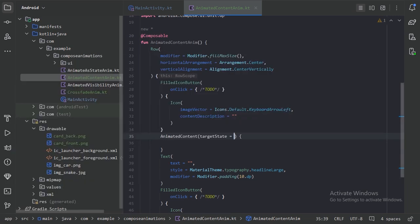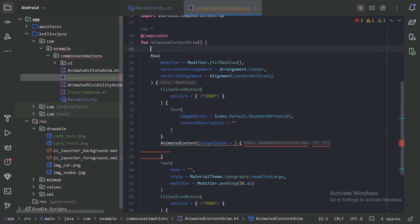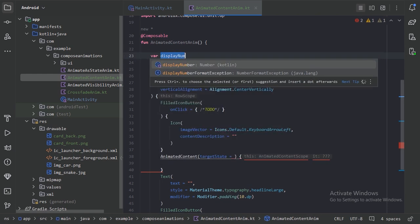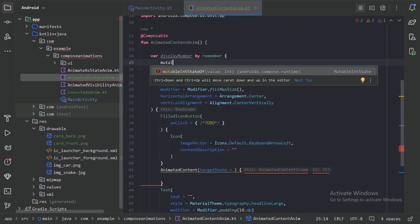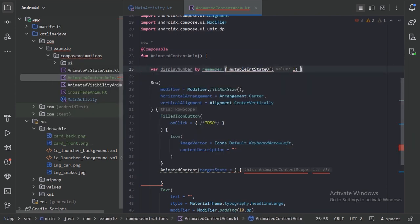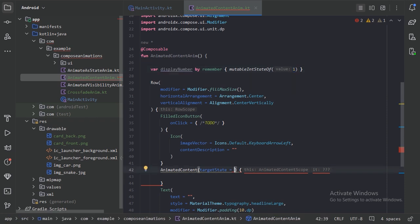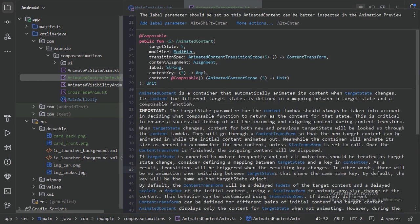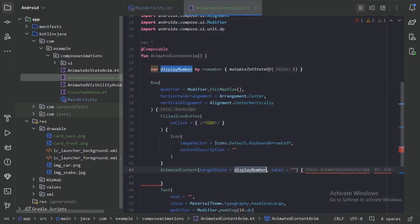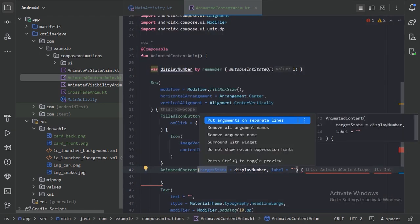So we have this AnimatedContent — it needs a target state. Let's first create a state where we will keep the number value. We have our state with the default value of 1. Let's use this displayNumber as the target state, and also add the label parameter. Let's put these two things on separate lines.